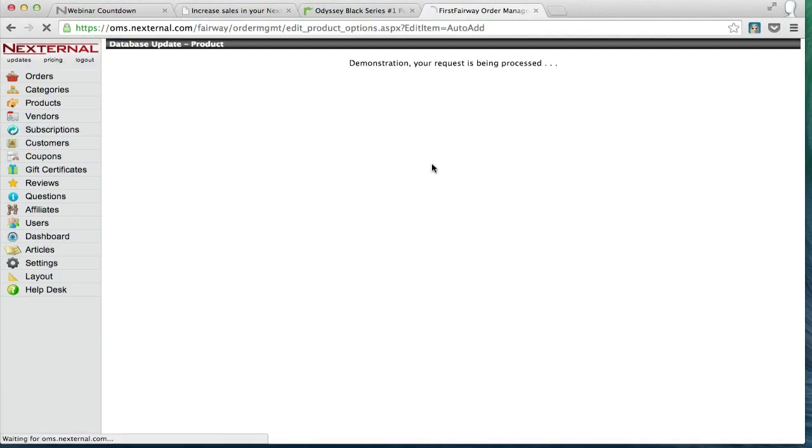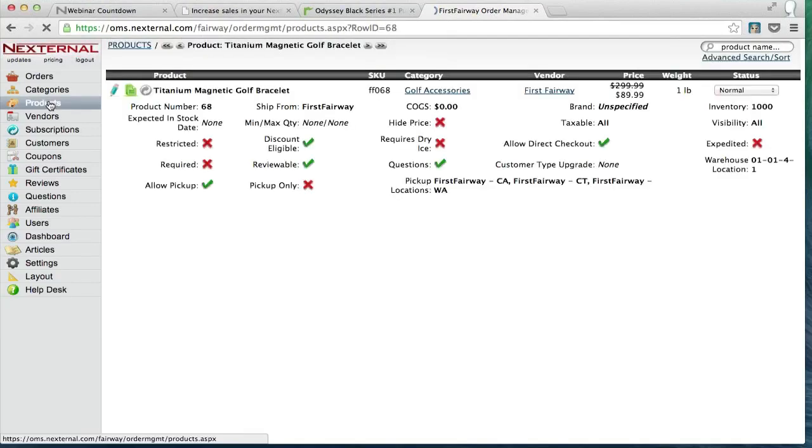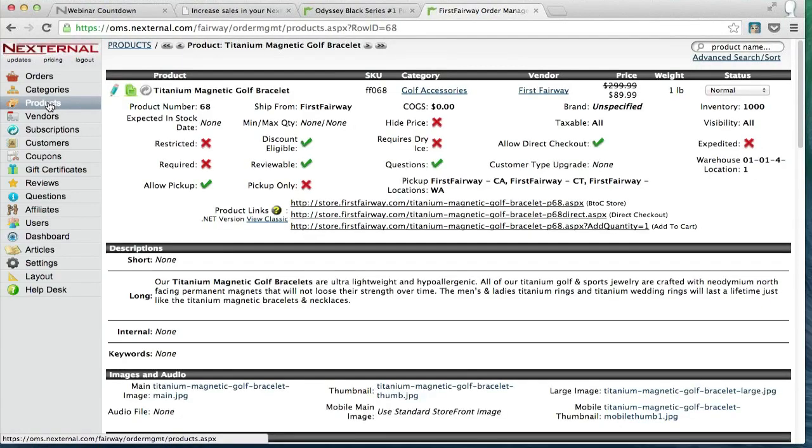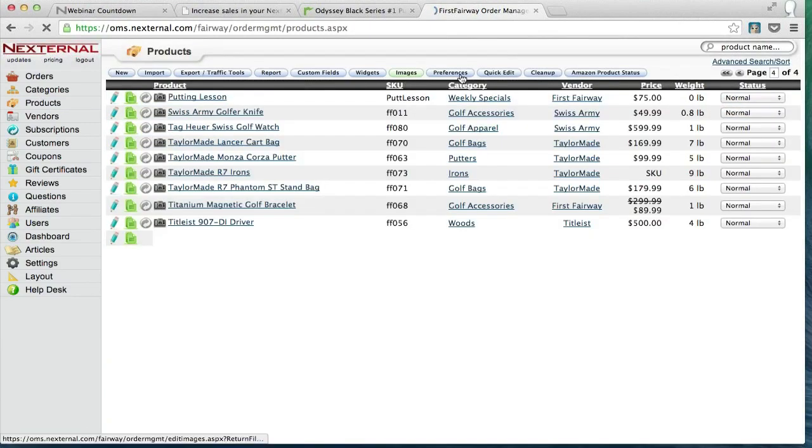One other thing that I always recommend to my clients when they're setting up triggers is they make sure that they review the preferences button at the top of the product section. The preferences button really displays different controls and preferences for how your triggers are going to react when they're in use.